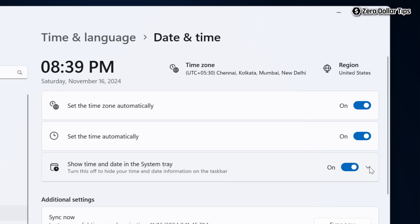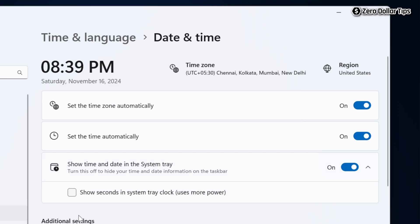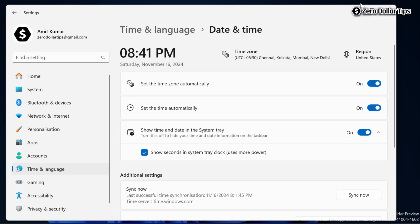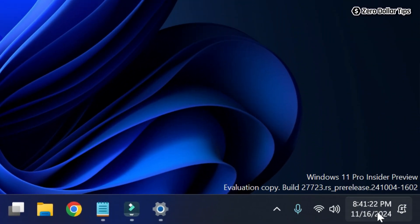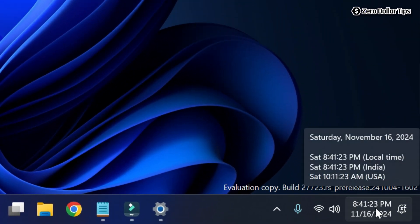You have to simply expand it from here. Once you expand it, you will be able to see the option 'Seconds in system tray clock.' To display the seconds in the clock, simply select it, and now let's check.